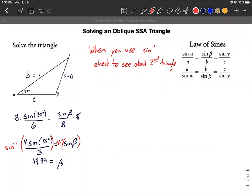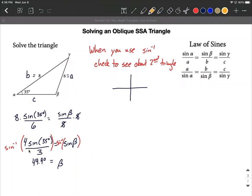When this angle gets returned from sine inverse, if it's bigger than the alpha that was already given to us, there's a good chance we'll get a second triangle. The fraction inside the sine before we applied inverse was positive. From the phrase 'all students take calculus,' sine is positive in both the first and second quadrants. So 49.9 degrees lands in the first quadrant.